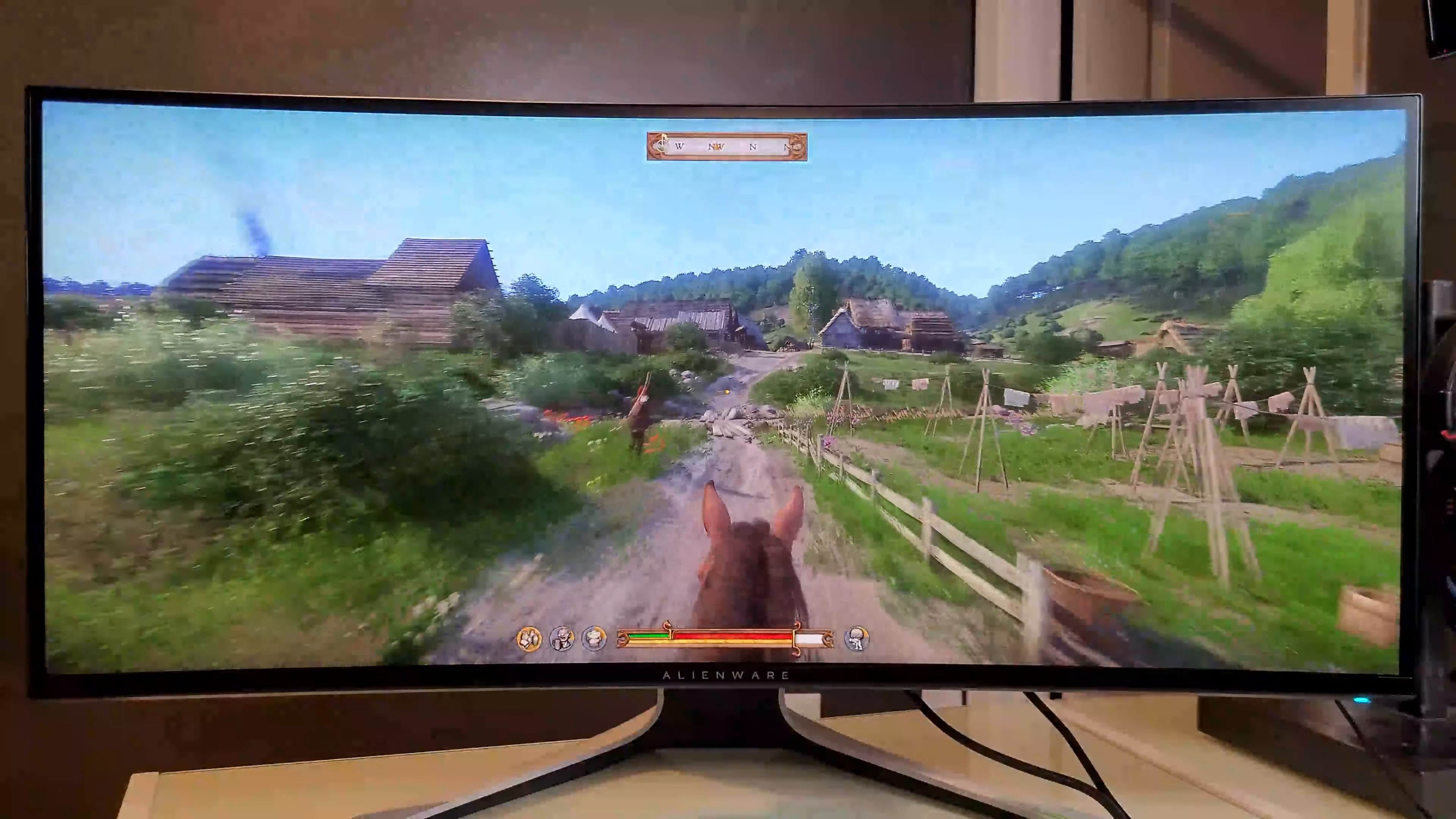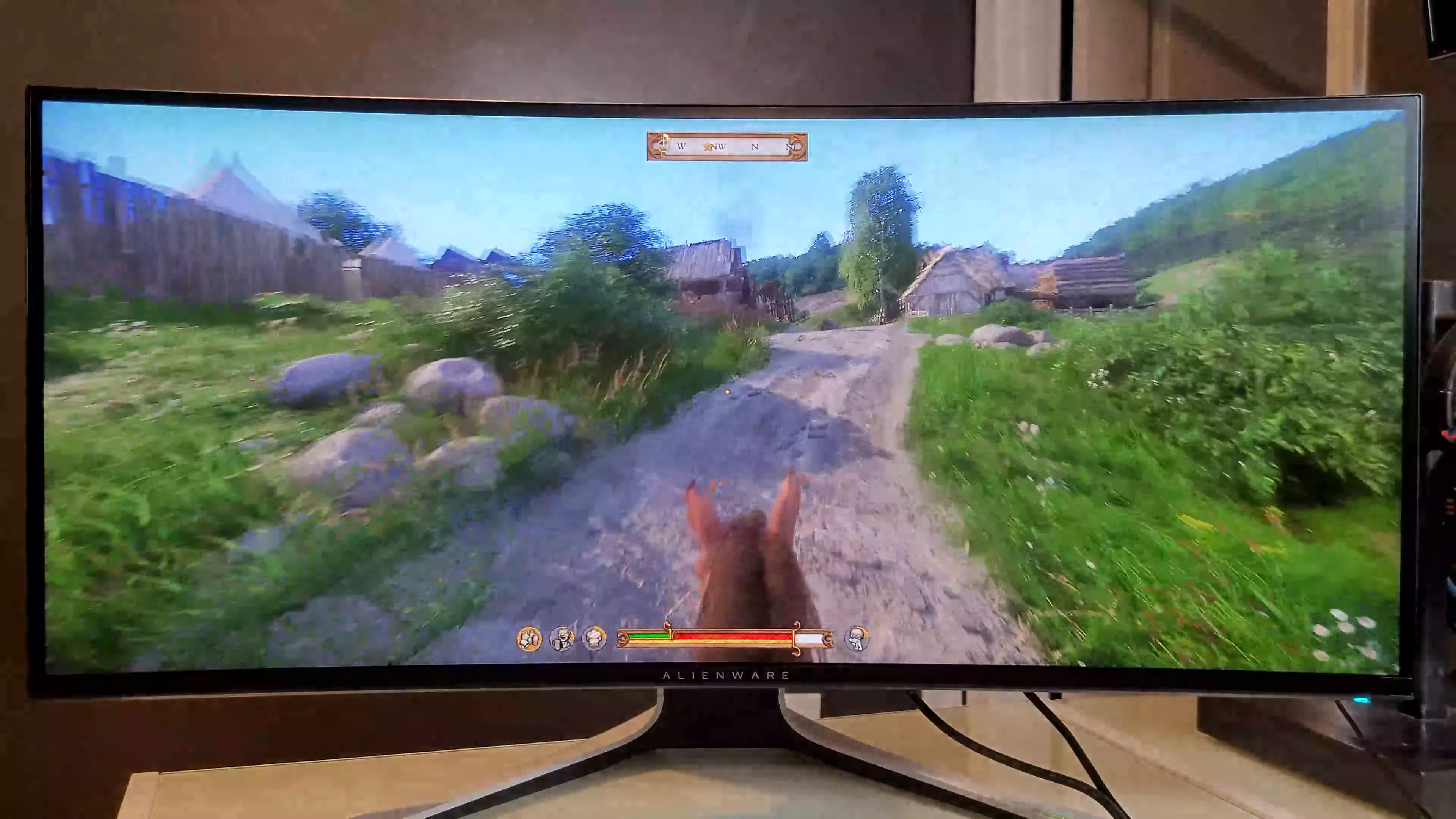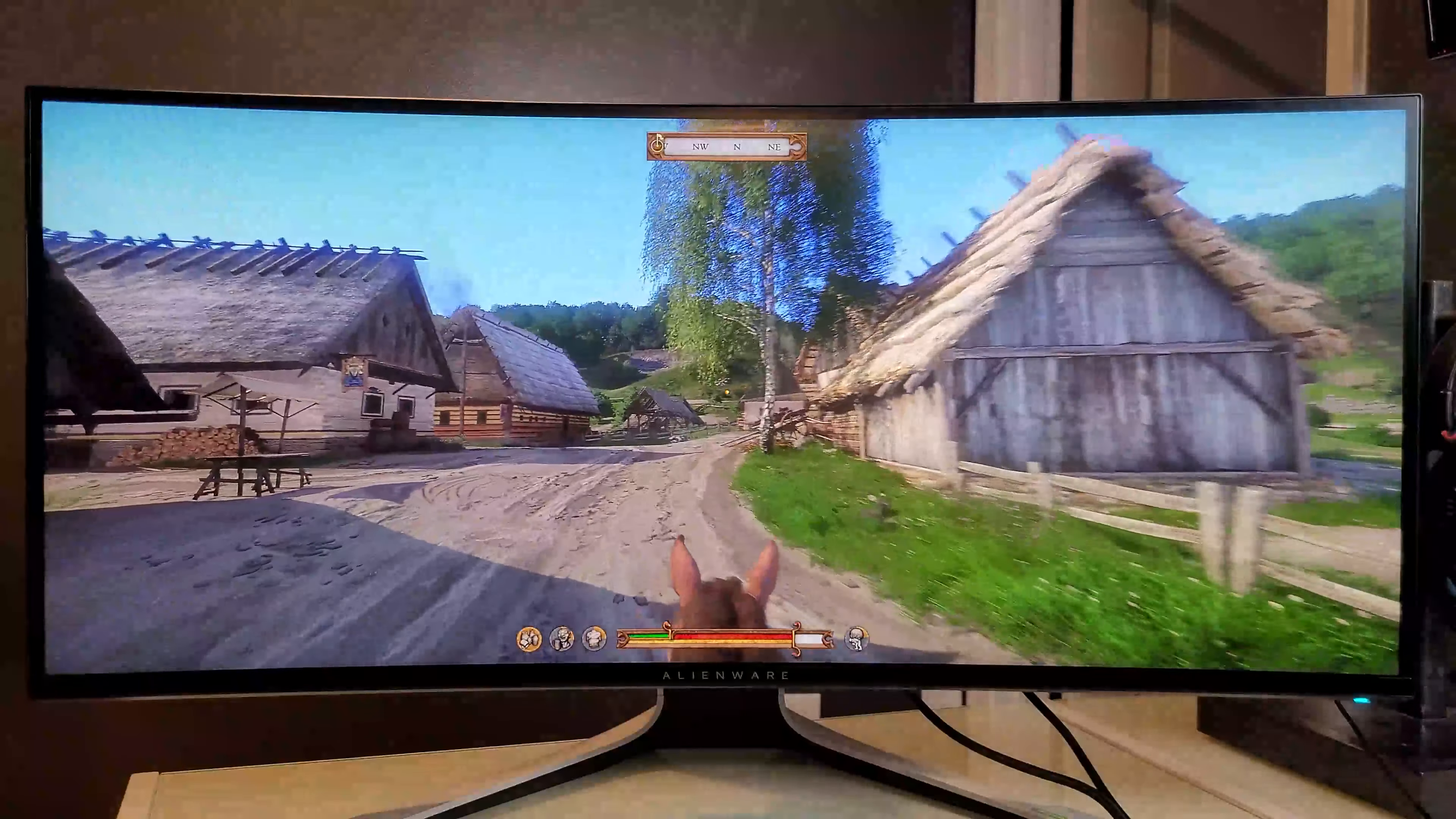Obviously, the main draw of the monitor is being an ultrawide gaming monitor. Overall, I found this to be pretty useful. Most modern games do come with ultrawide support and a lot of them look pretty good at the high resolution.